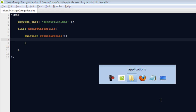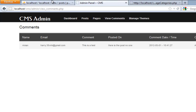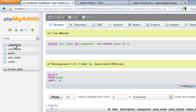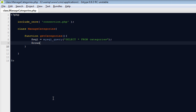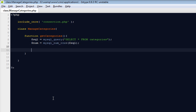Inside this class I'm going to create a new function called get_categories. What this function is going to do is get everything from the database CMS in the table called categories. We're going to run a simple SQL query: select all from categories. Then I'll say num_rows equals mysqli_num_rows of the SQL result — to check how many rows we get.